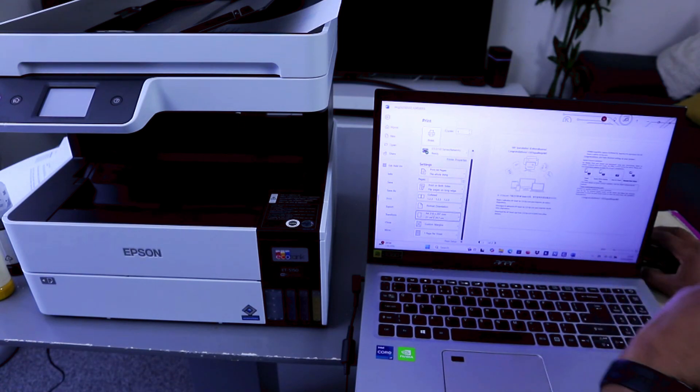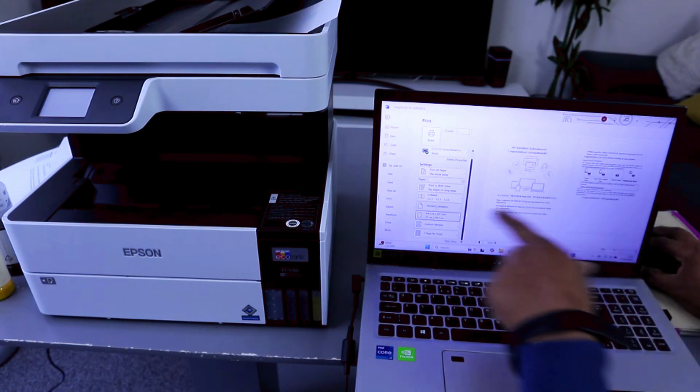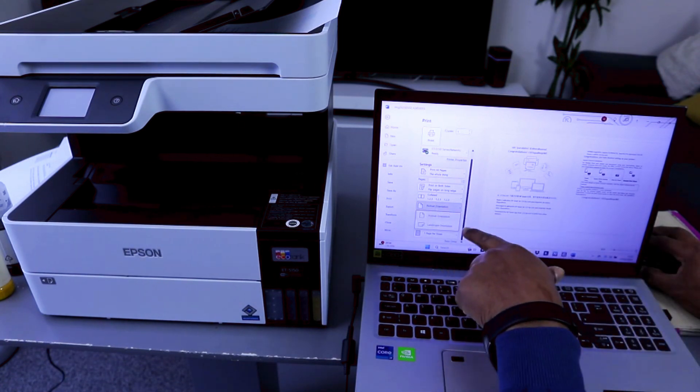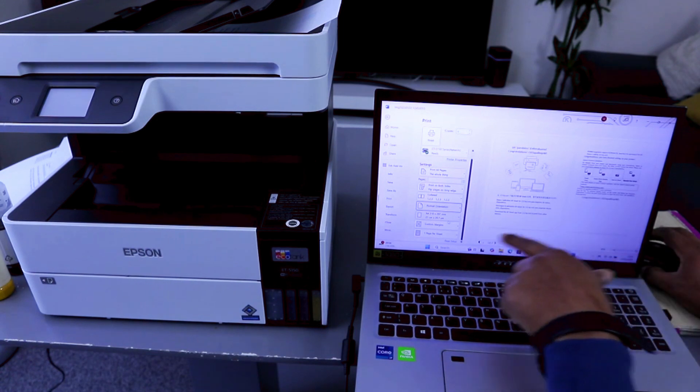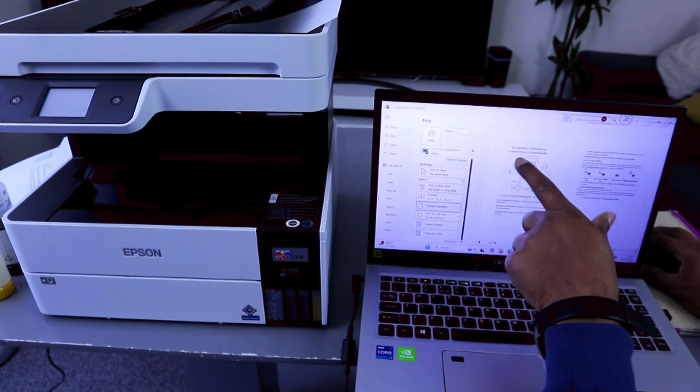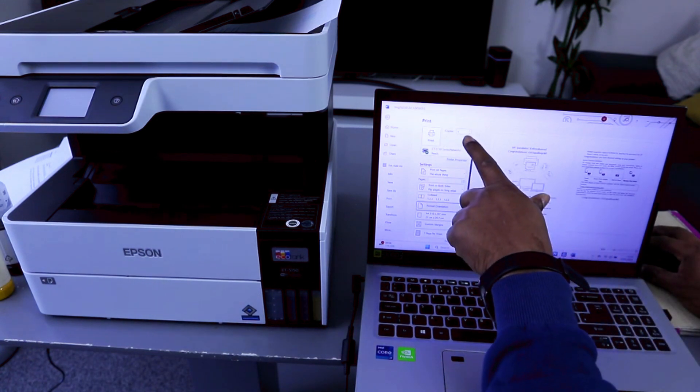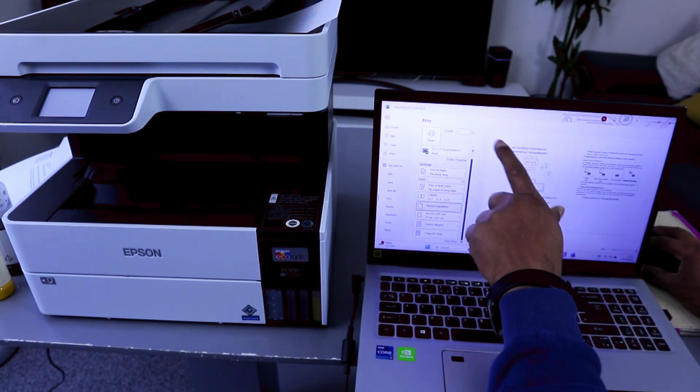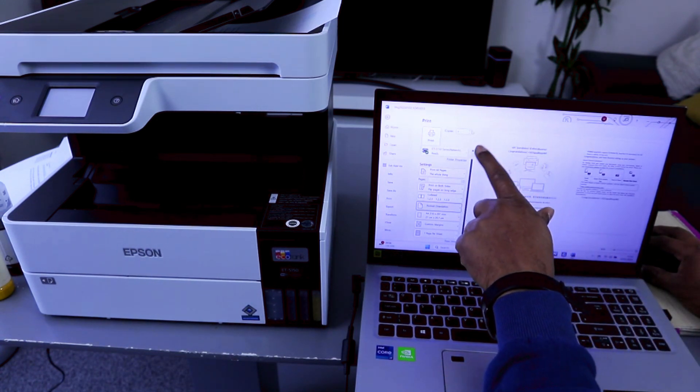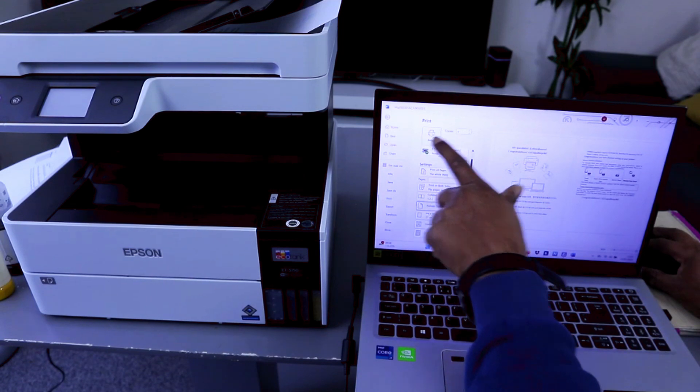You can select the orientation as portrait and one page per sheet. Select how many copies, one copy. Then select print.